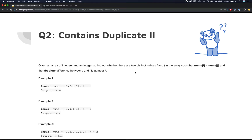One more example: the array is [1, 2, 3, 1, 2, 3] and k equals 2. For the value 1: indices 0 and 3 give a gap of 3, which is greater than 2. For 2: indices 1 and 4 give 3. For 3: indices 2 and 5 also give 3. The minimum distance in this array is 3, and k is 2, so we return false.